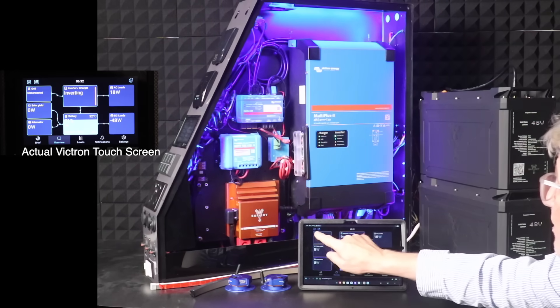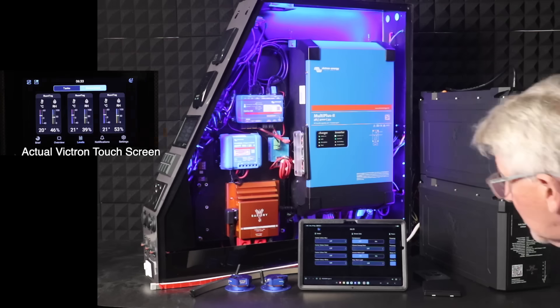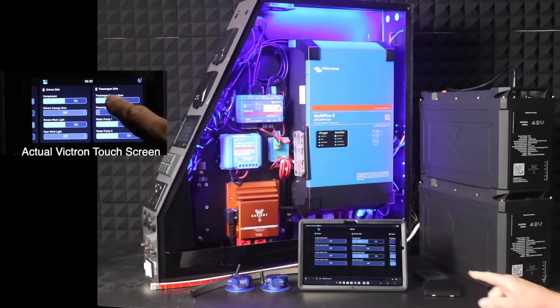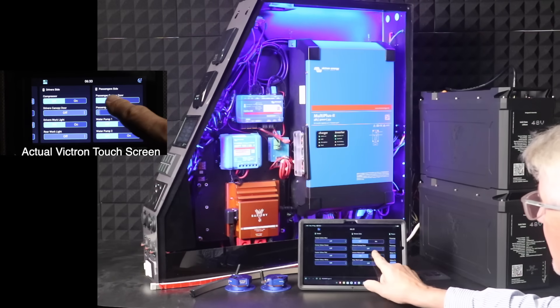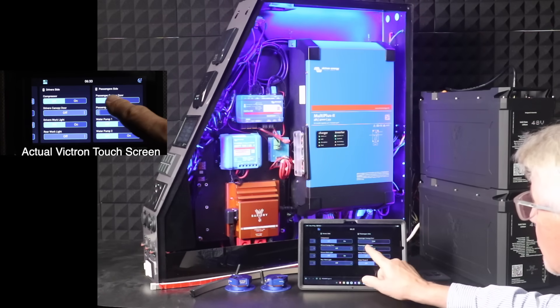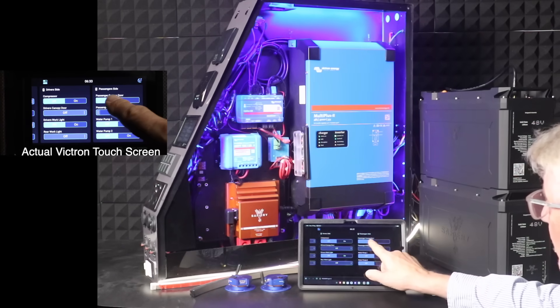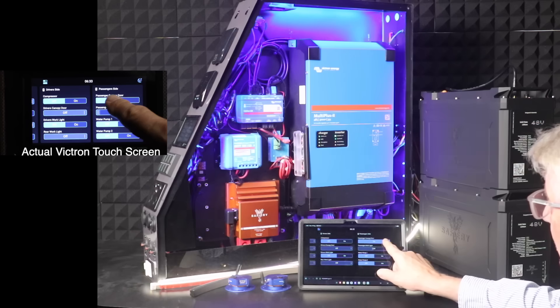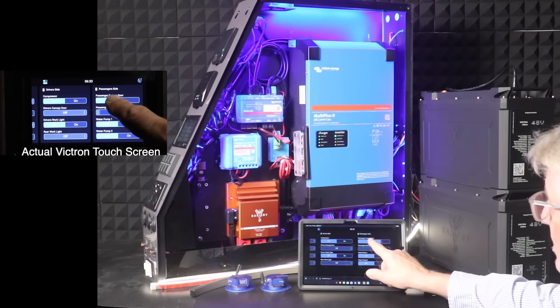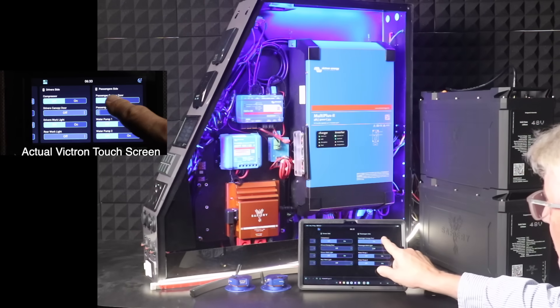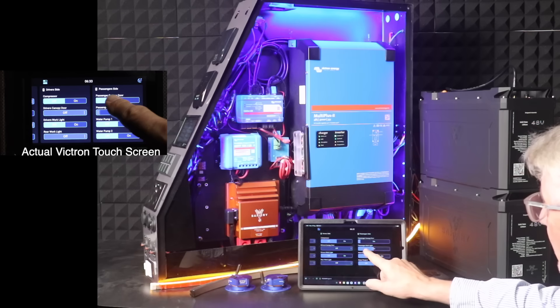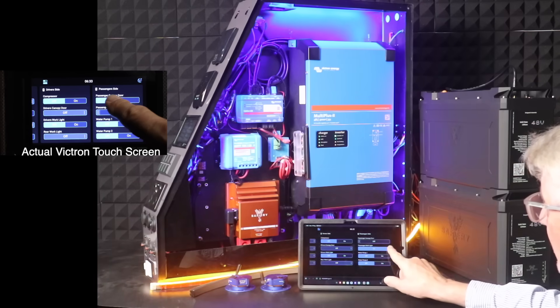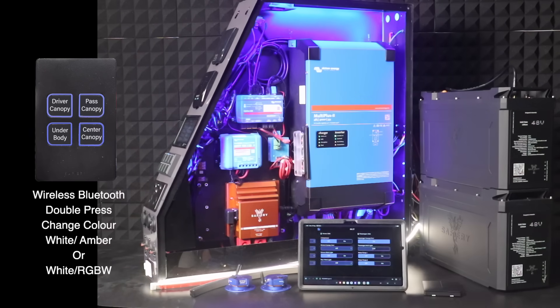Now we have the switching. You can see the switching appearing on the display here. If we turn this one on, you can see the light at the back. I can run my finger up and down this display to dim it. I've got it in white, and I also have it in amber.